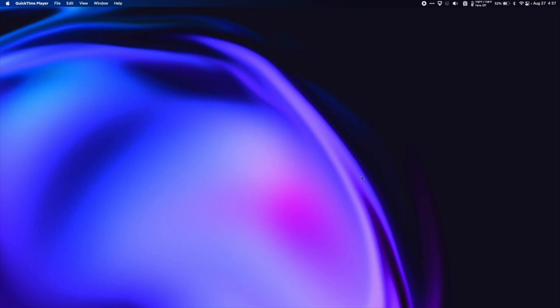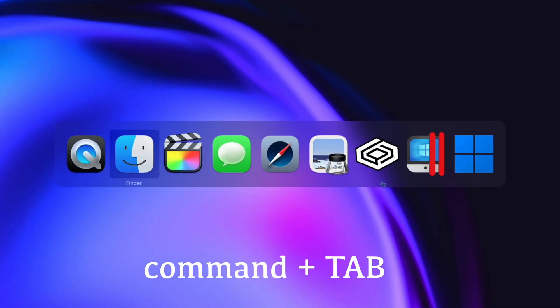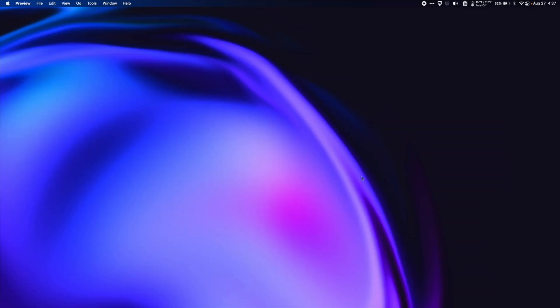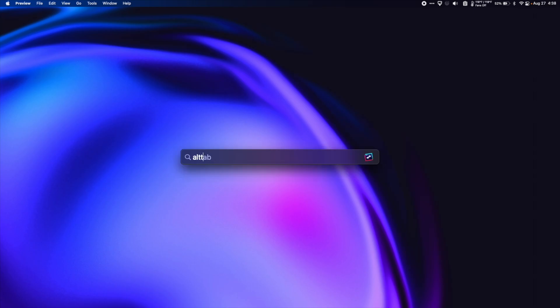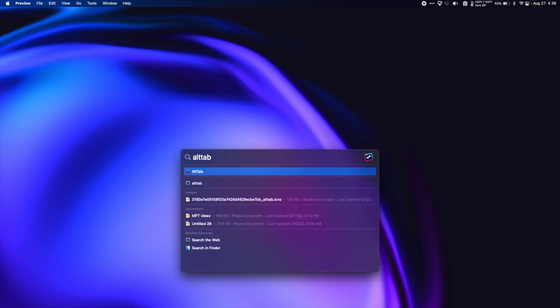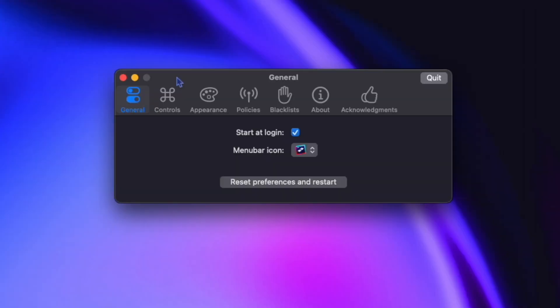So typically when you press command tab, you get this app switcher. I like to use something a bit more feature rich, so I use Alt Tab. Alt Tab is a utility that lives in your menu bar. I have Alt Tab start at login so it's always running.